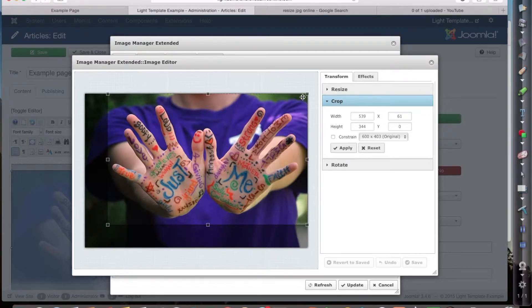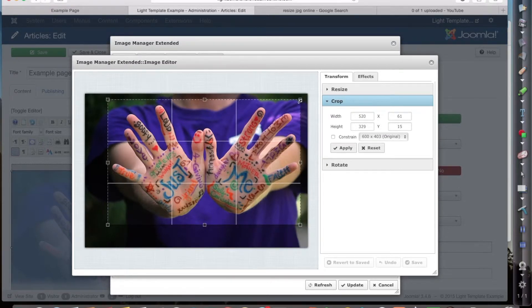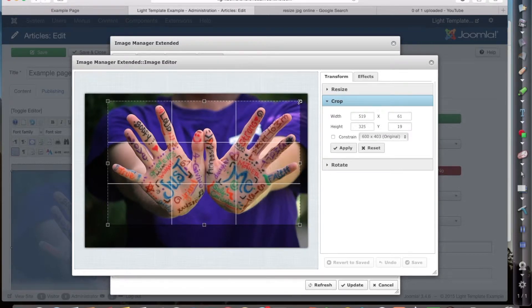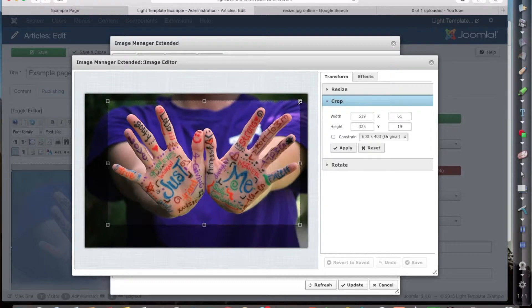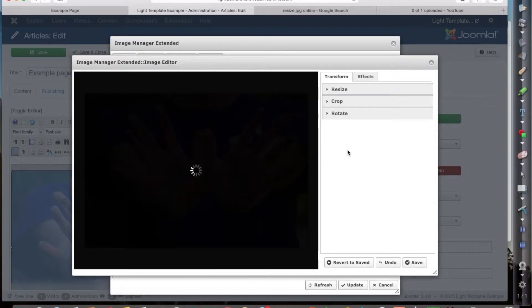It turns into a little arrow. I'm going to drag that round. Now I want to crop like that. So I'm just going to click on apply.